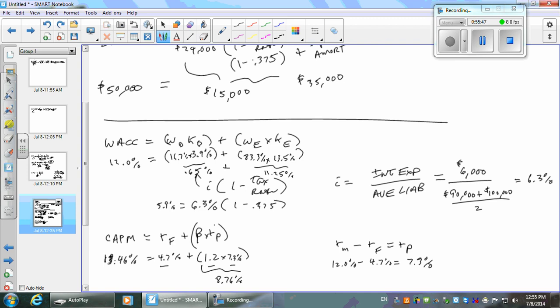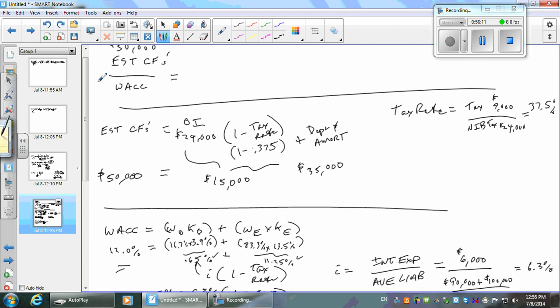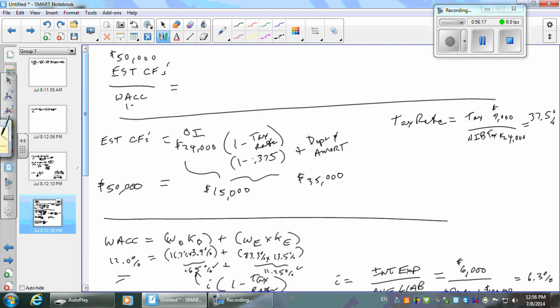We've got our cash flows of $50,000 and WACC of 12%. What's my estimated market value of my assets? 50,000 divided by 0.12 equals approximately $416,667 — or 416.7 million if we're in thousands.